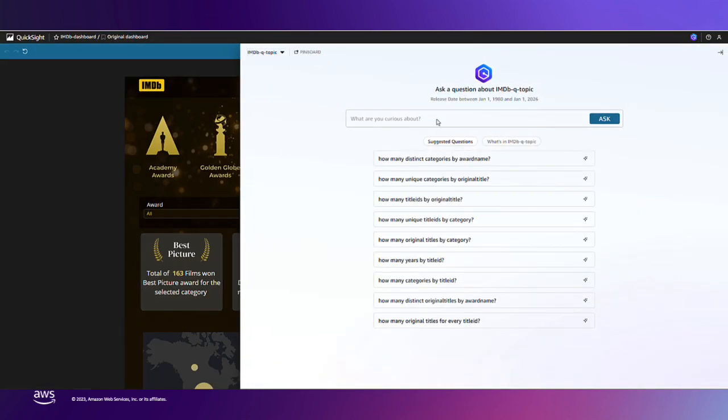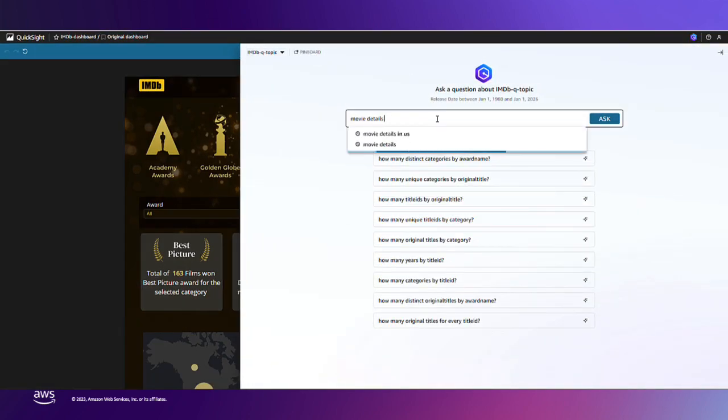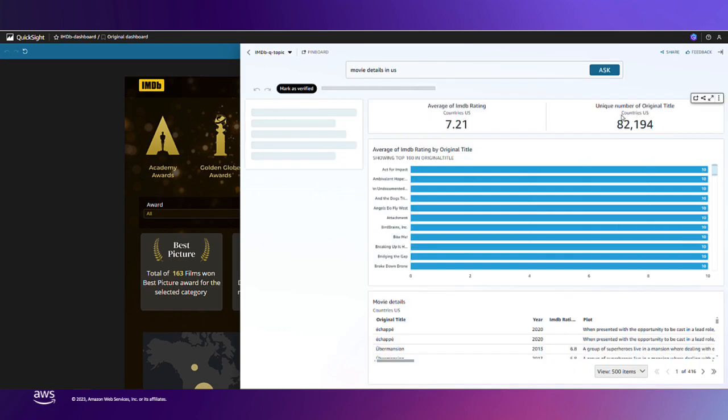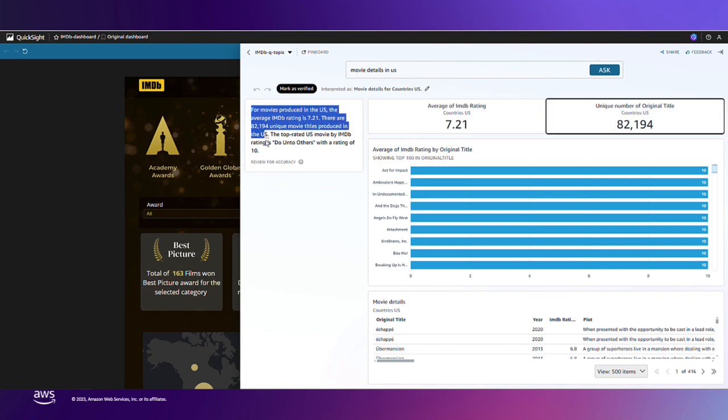I'm interested in learning more about just the US. Here Q provides several visuals answering this inquiry and a supporting narrative to summarize its findings.